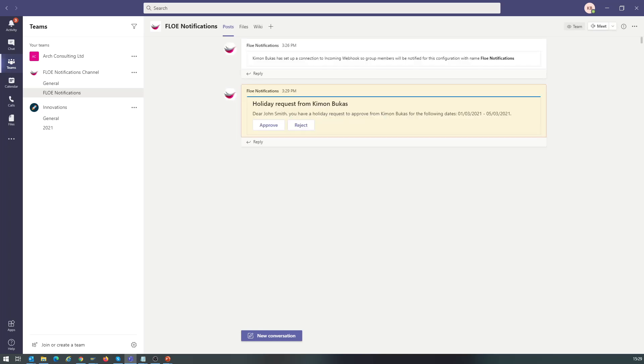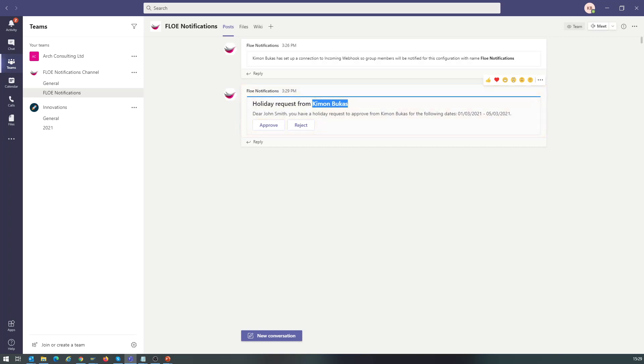Next, we open Microsoft Teams as the approver and see the new request. Key information from the e-form is included in the card, including the employee name and requested dates.